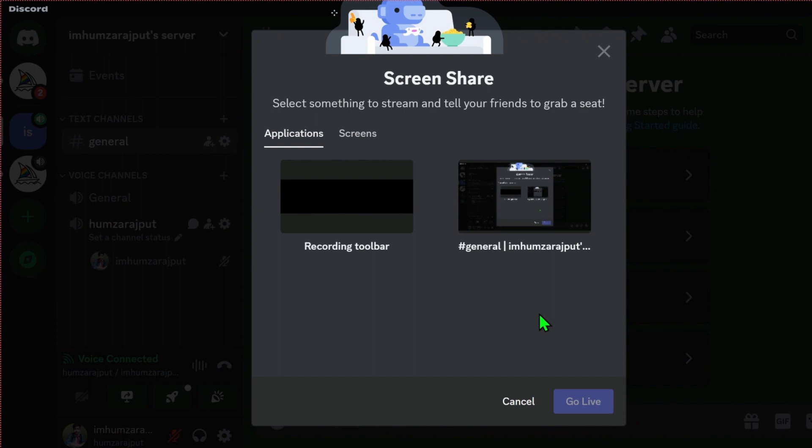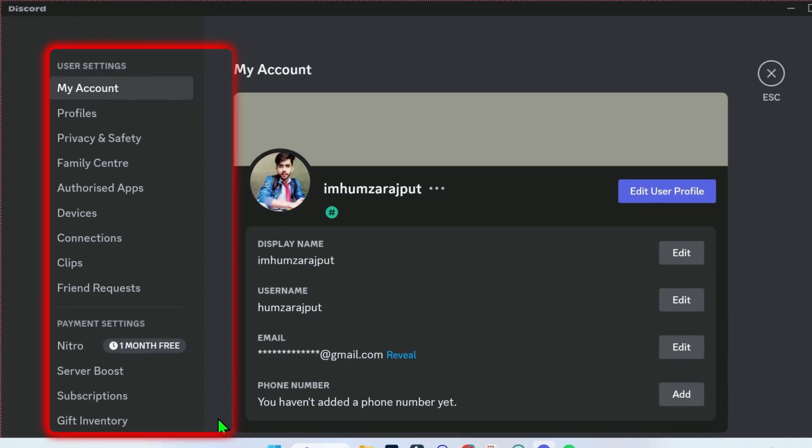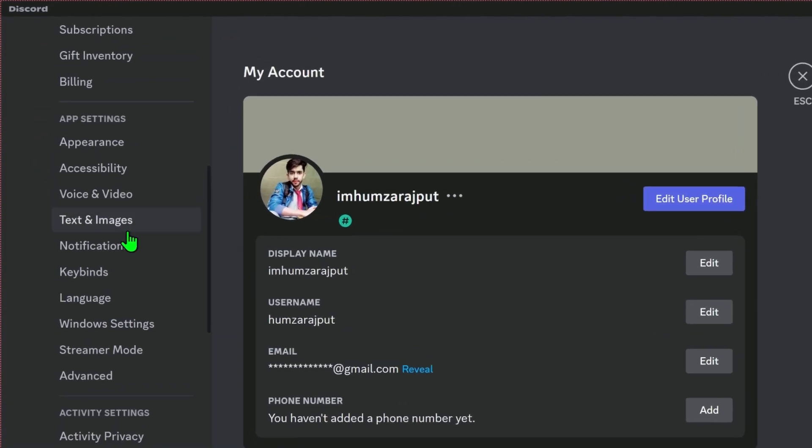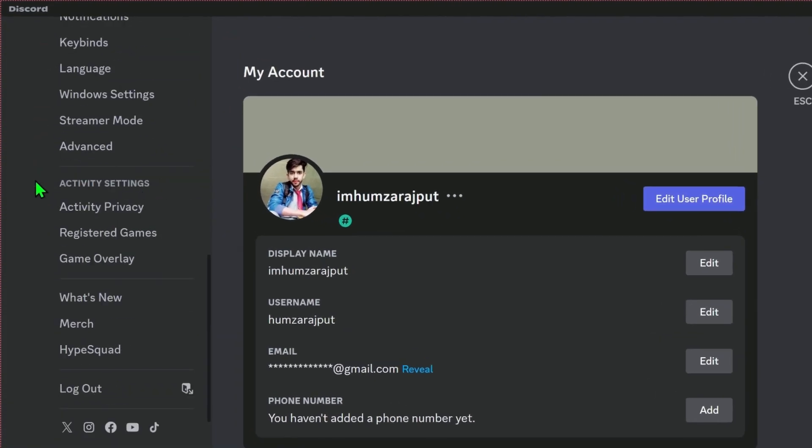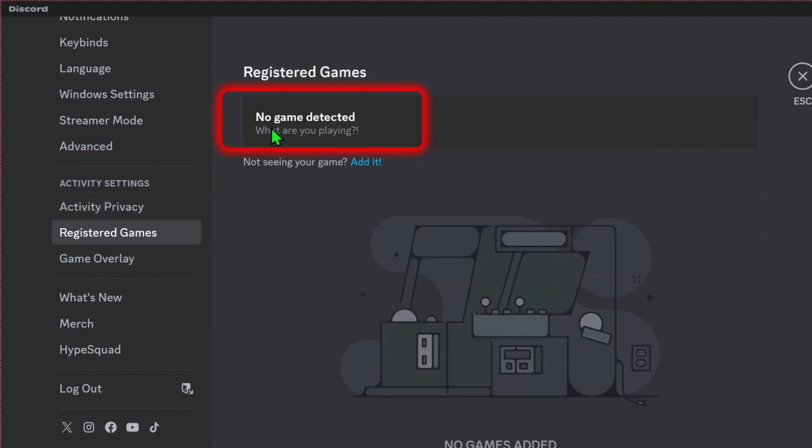So we have to turn on this option from settings. Close this window and here click on this gear icon for user settings. In the left side, you will find some options. You have to scroll down right below. You will find here activity settings and here registered games. Click on that and you will see here no games detected.